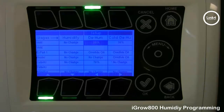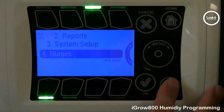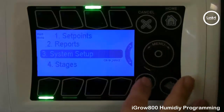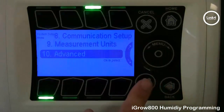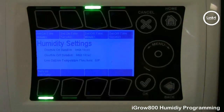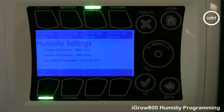After you have assigned your equipment in the staging screen, you need to go to the advanced humidity settings in the advanced section of programming. Hit back, go into system setup, and then go to advanced. As you can see in button number one, it's humidity settings. With this screen, you have the option of cycling humidification and dehumidification. Buttons number one through four allow you to select your override on duration and your override off duration.